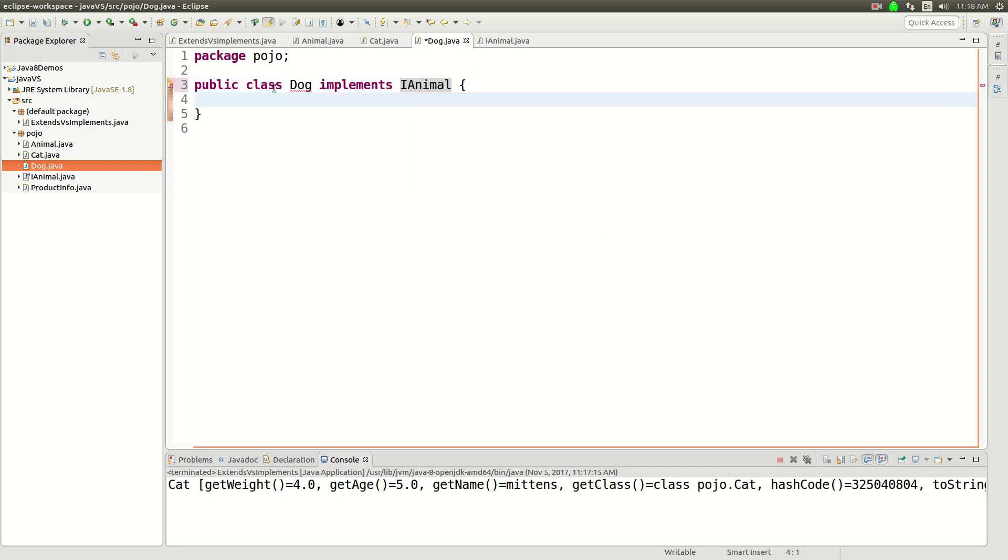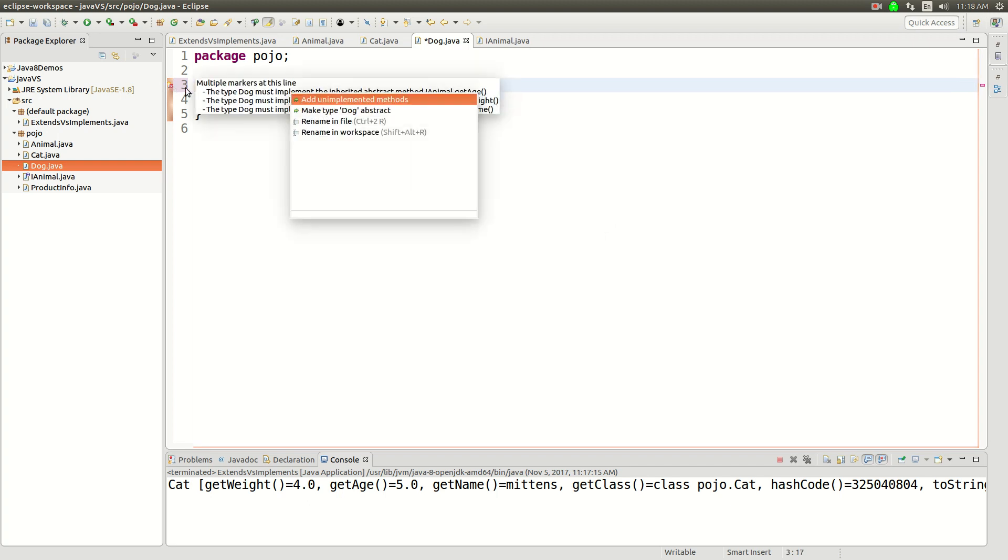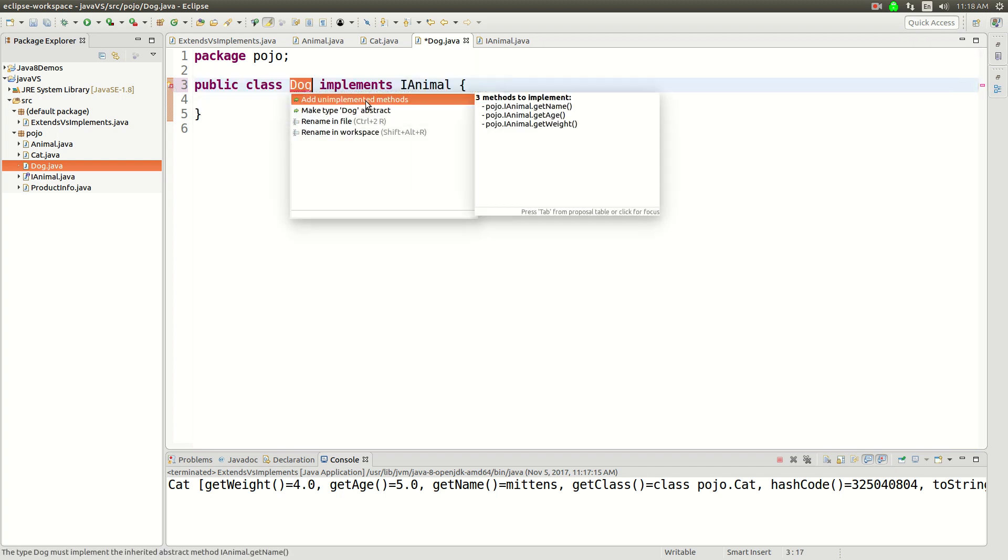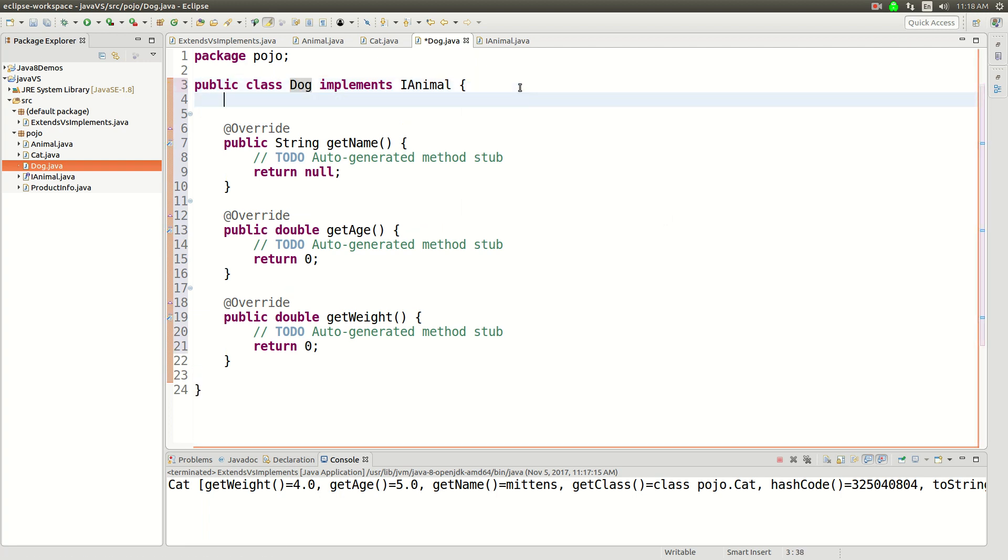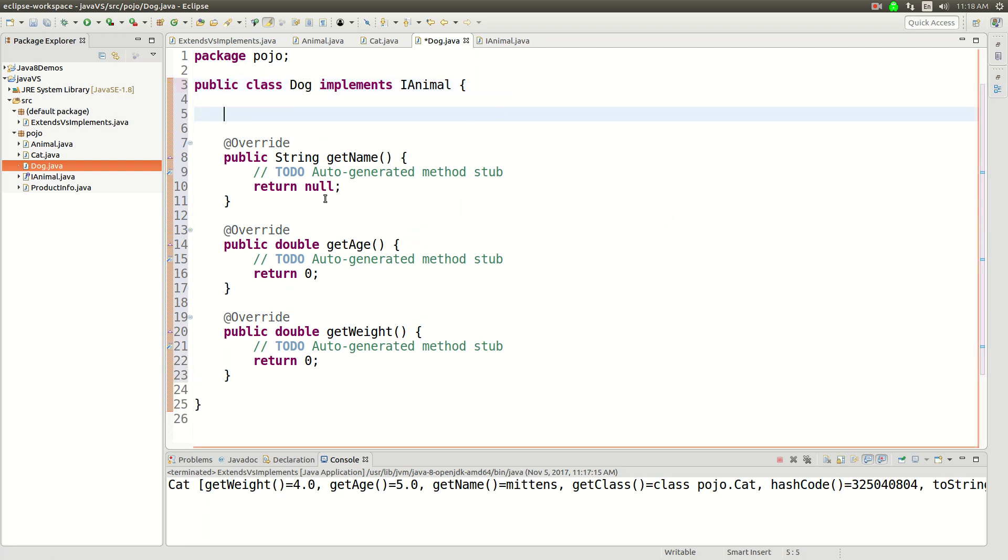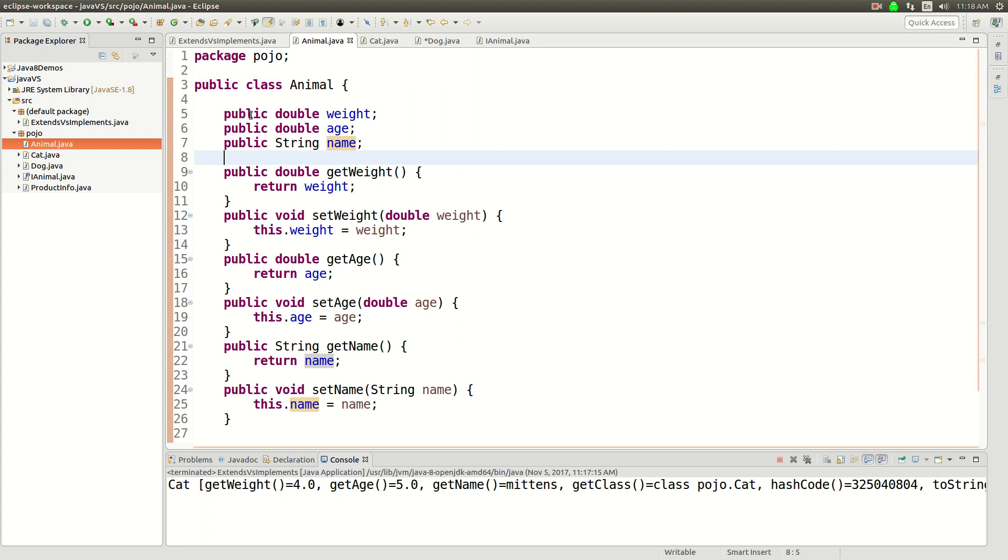Now a dog's going to be unhappy because we are going to need to implement these methods. We need to implement getName, getAge, and getWeight. So I'm going to implement these methods. Now that doesn't make any sense because all they do is return null.